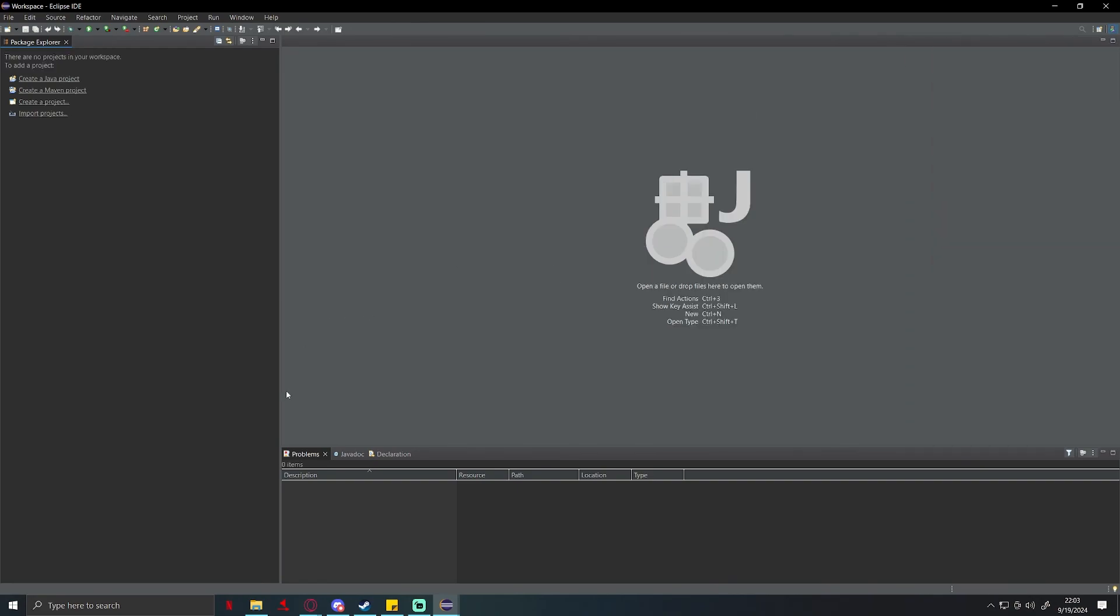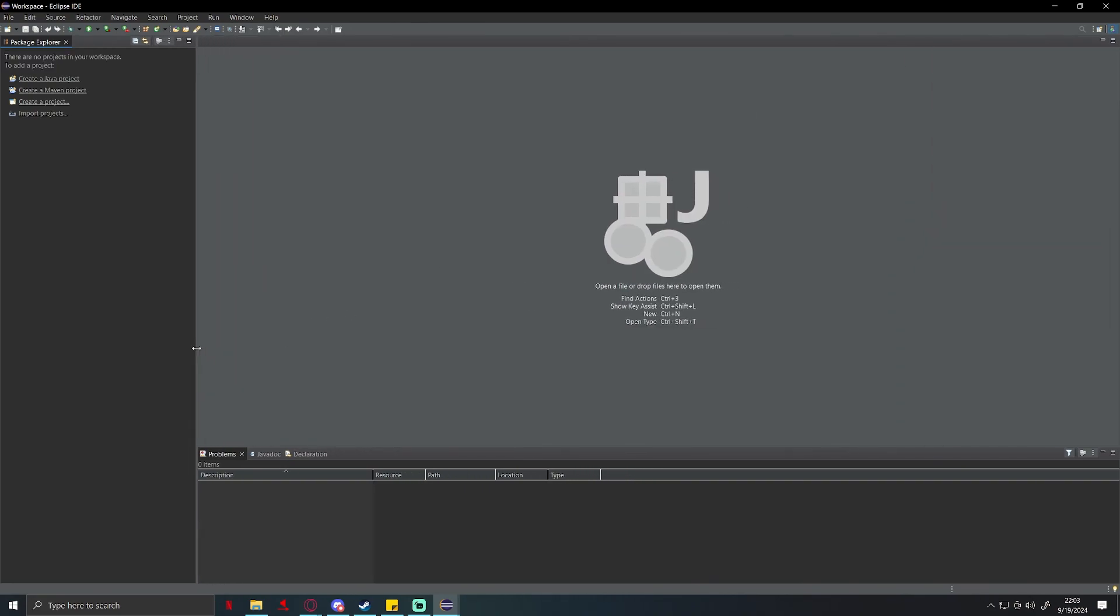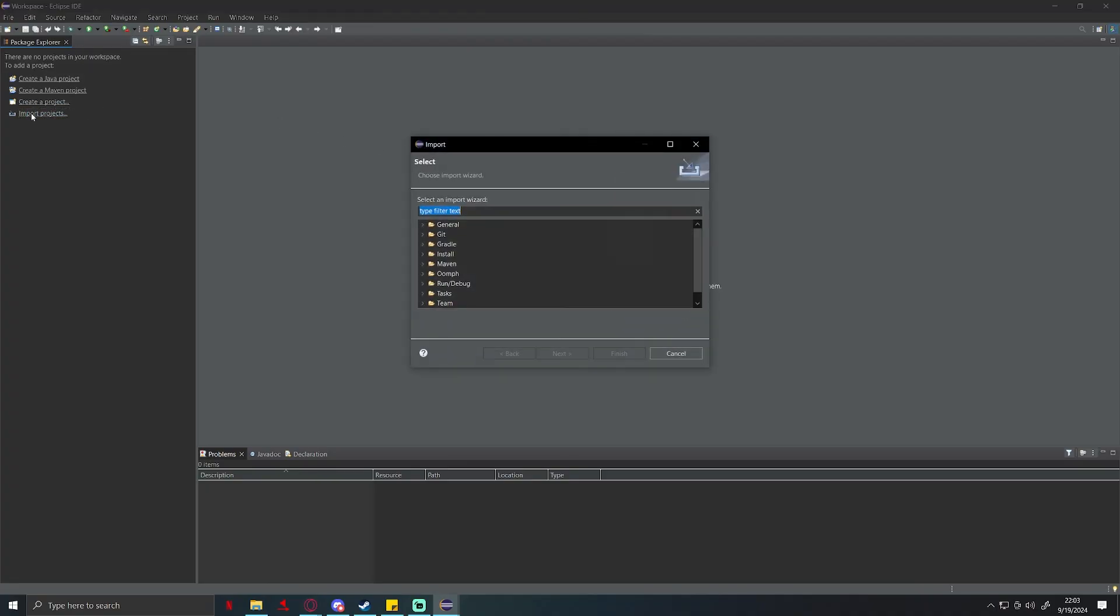All right, so once you're all caught up here, you're going to have a workspace like this. As you can see it's very empty on the left side. We're going to go to import projects.